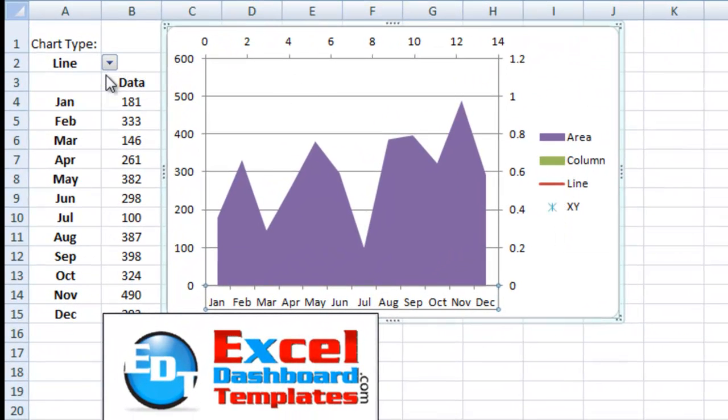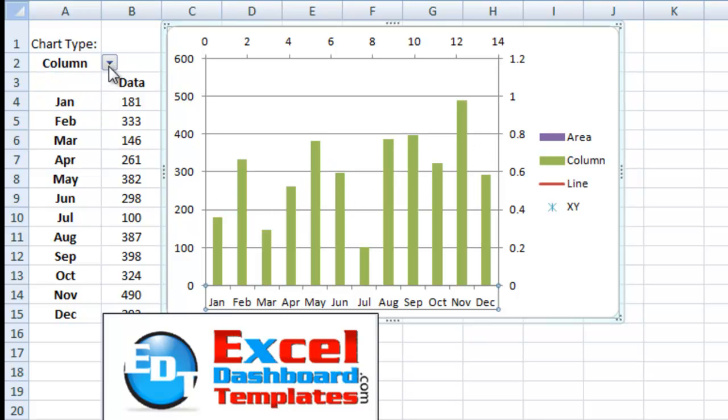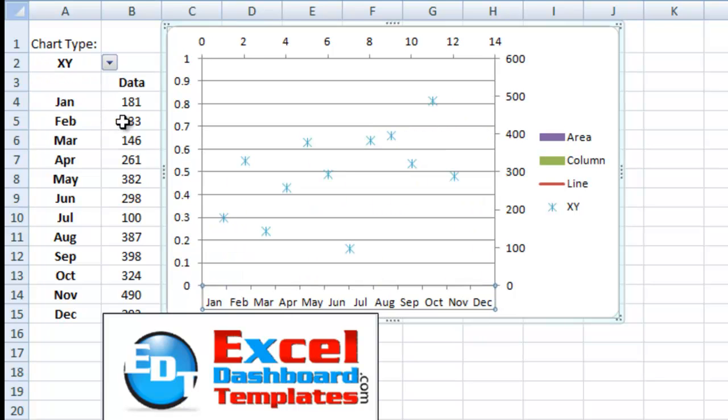It's a way to quickly select our data series so that you can create this really cool chart type changing with a pick list for your dynamic dashboards. I thought that was a really cool technique.